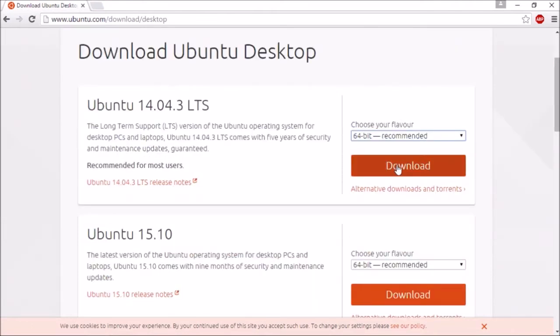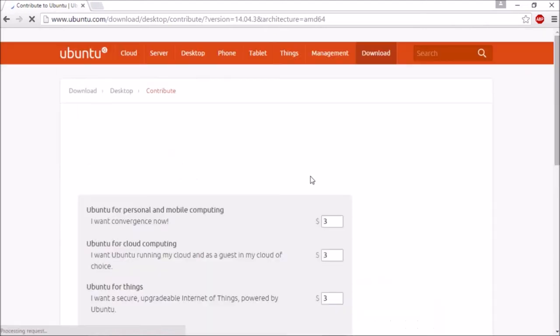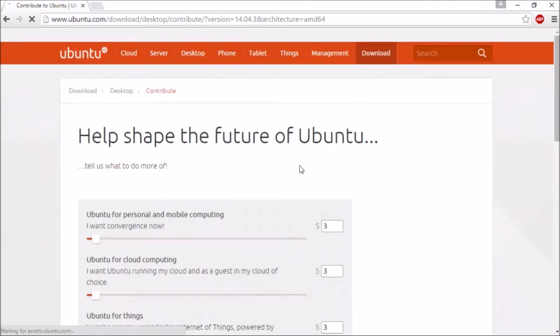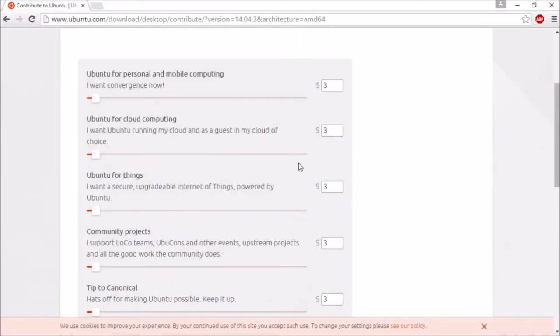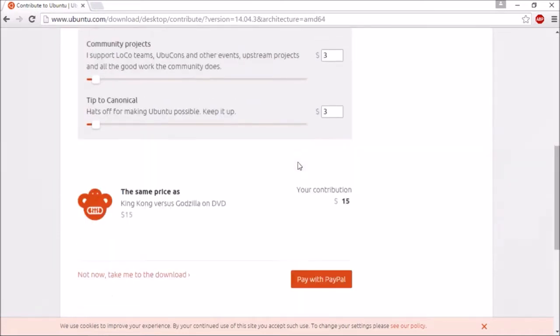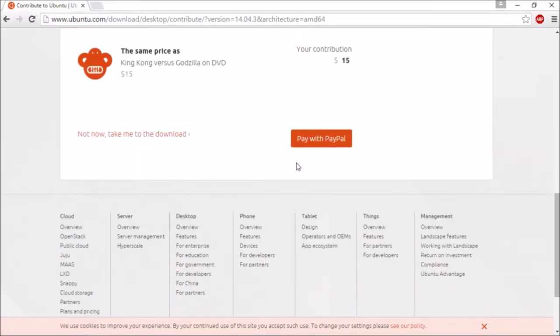Click download and save the Ubuntu ISO file on your hard drive. Wait for the file to download. This might take a while because the file is over 1 gigabyte in size.